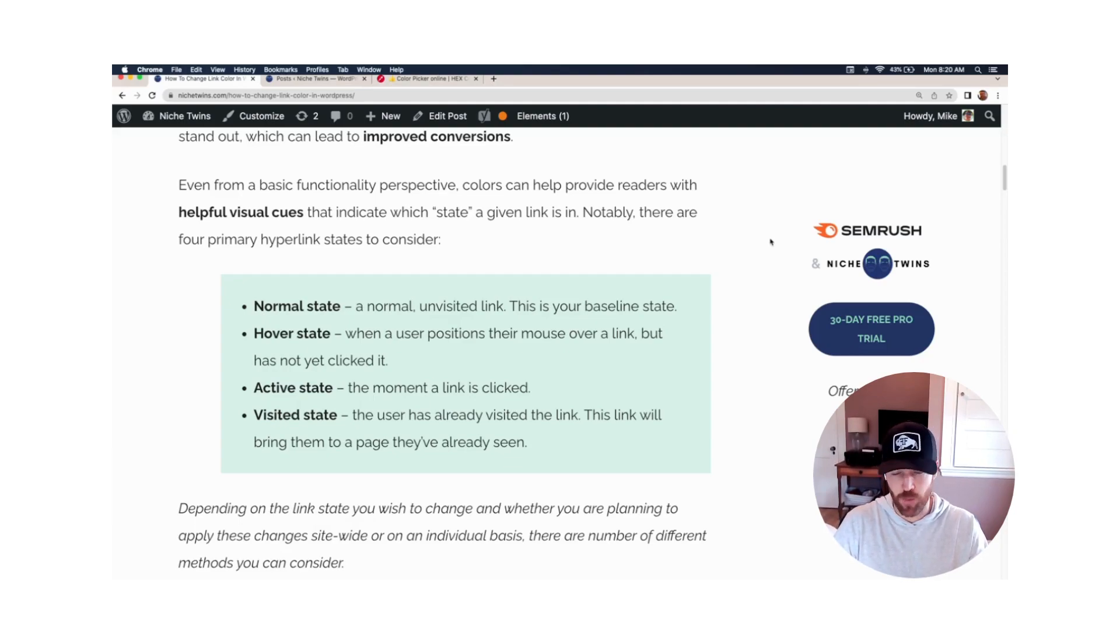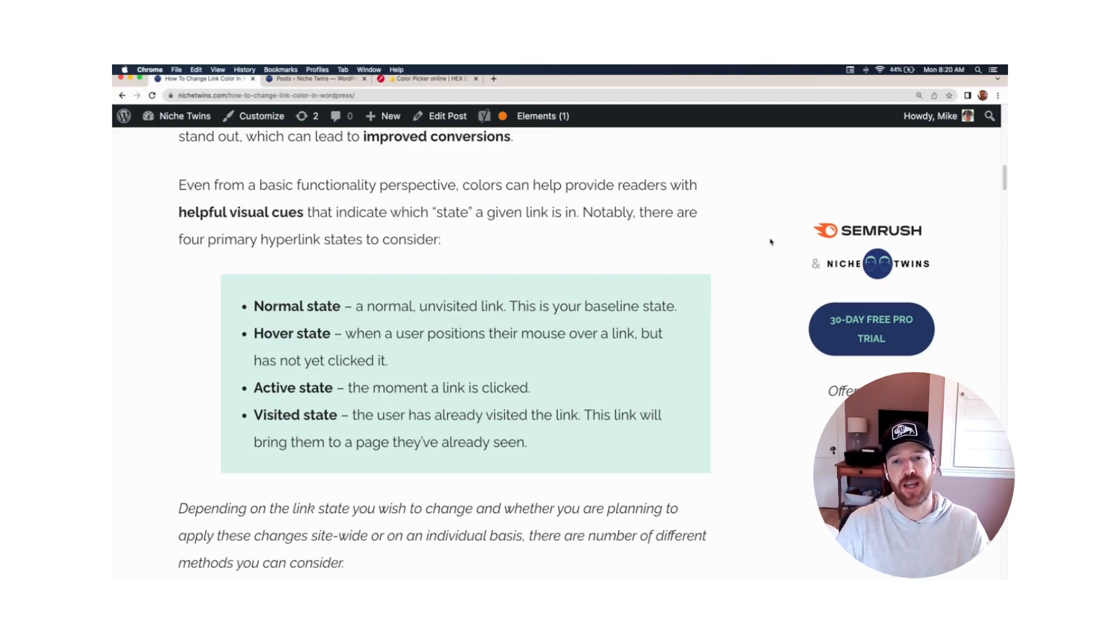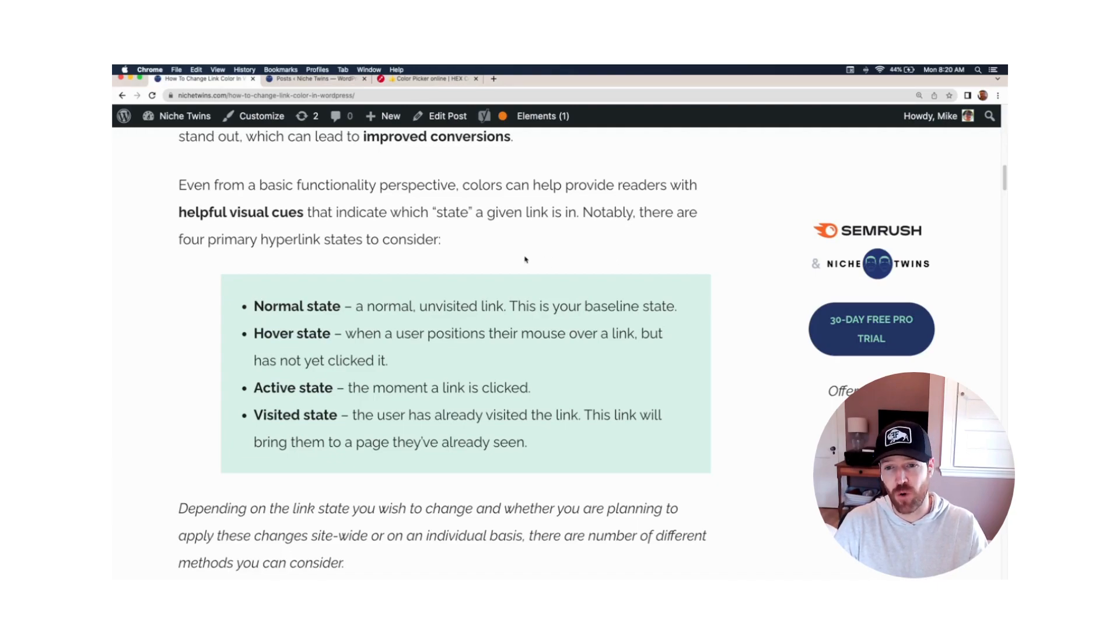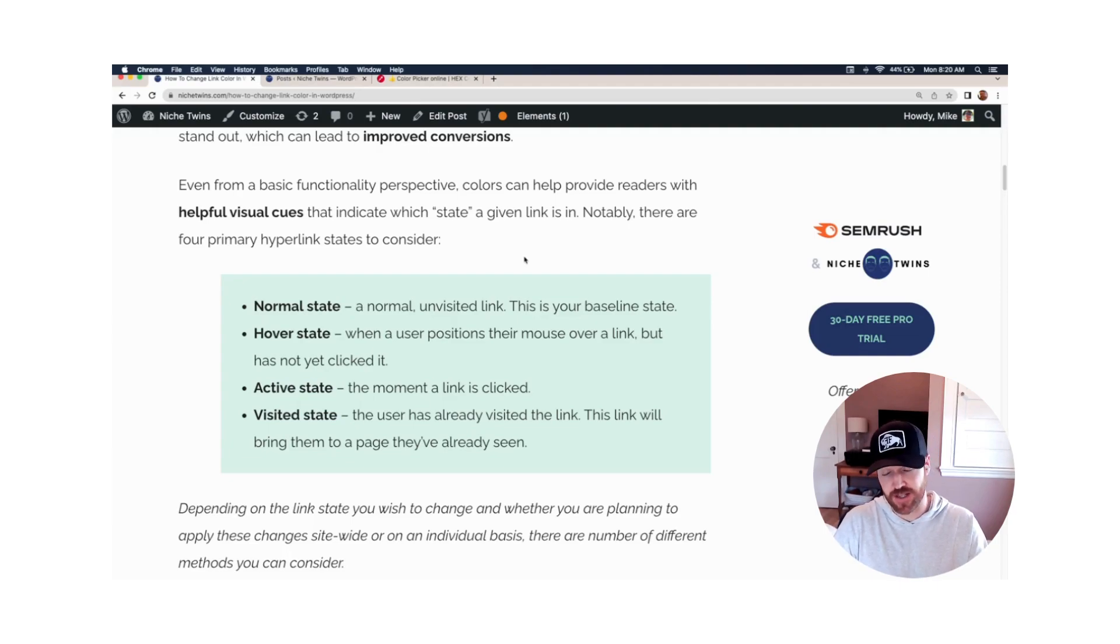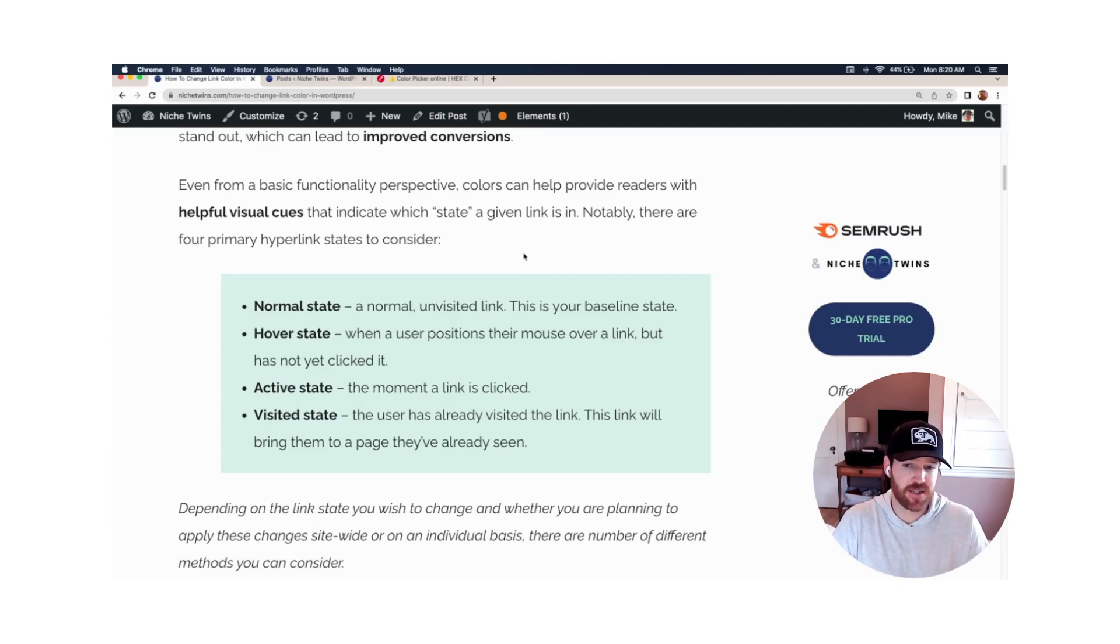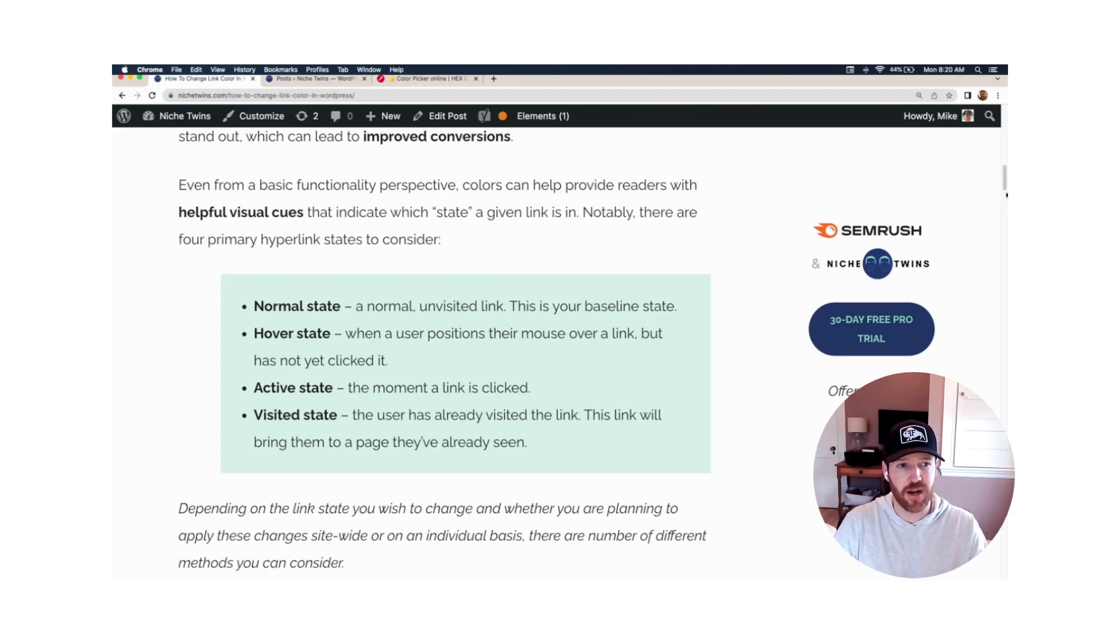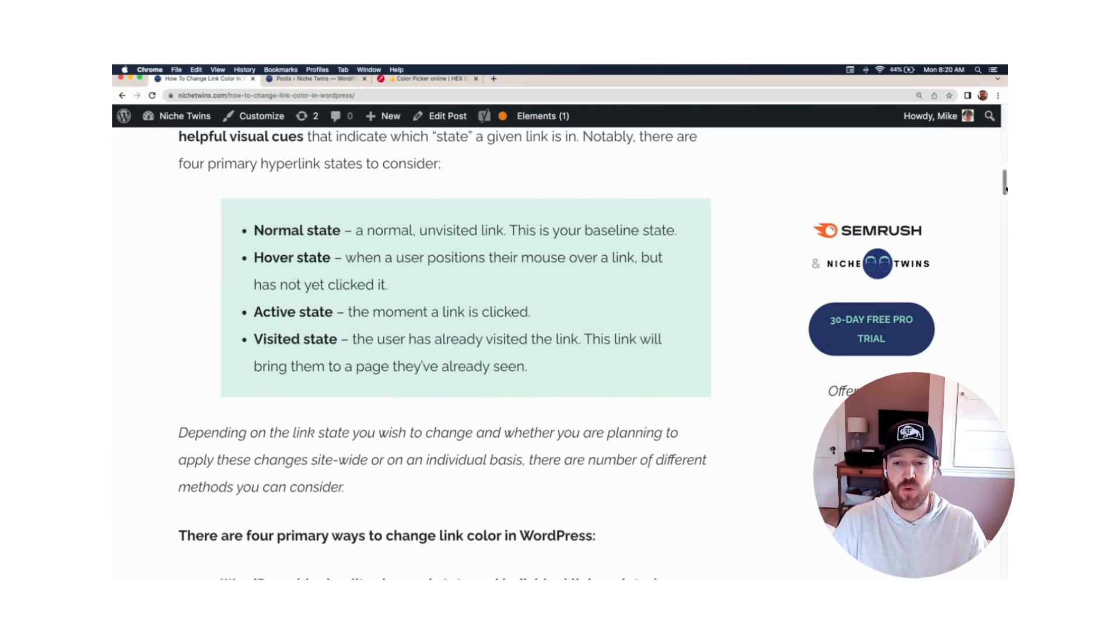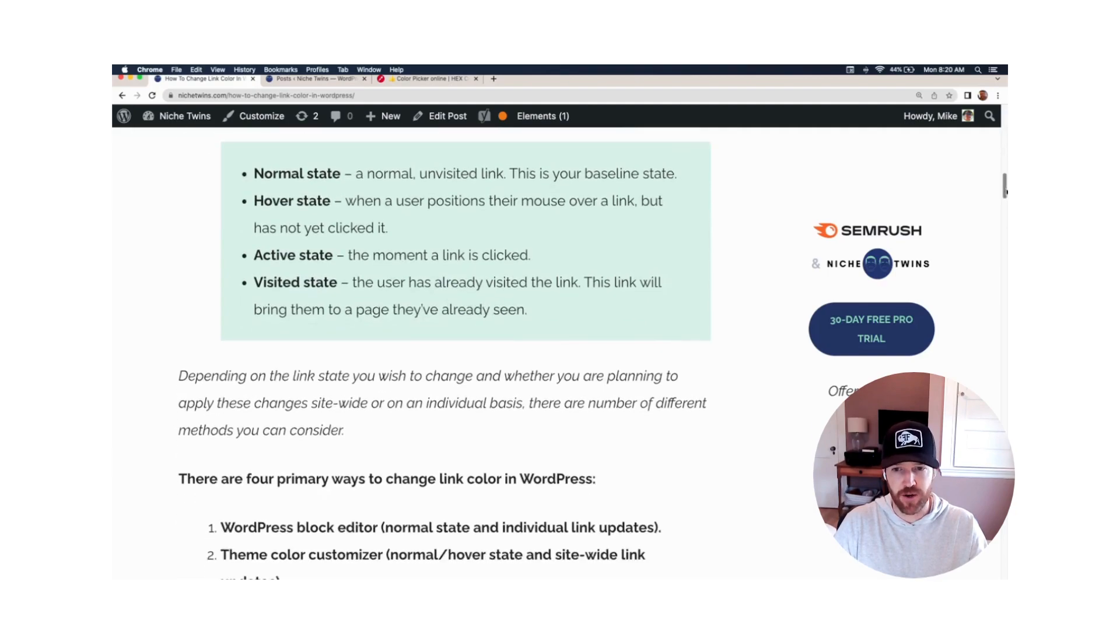It's important to quickly go through the four primary hyperlink states that you need to consider. Normal state is a normal unvisited link, your baseline link that you'll see when you first visit the site. Hover state is the color and form that a link takes when the mouse is over the link itself. Active state is the exact moment that the link is clicked. And visited state is a link that's going to bring them back to a page they've already seen.